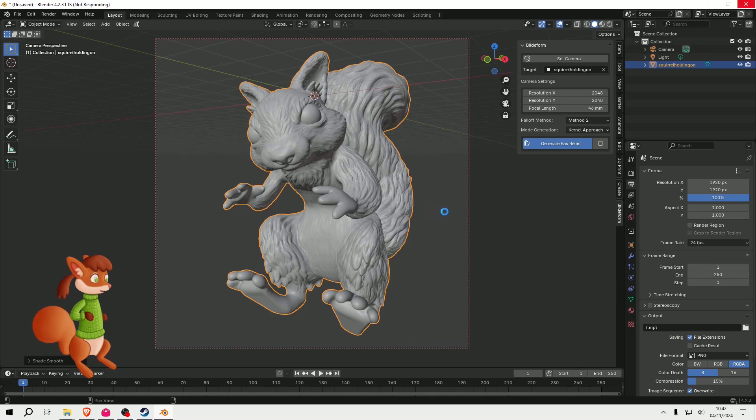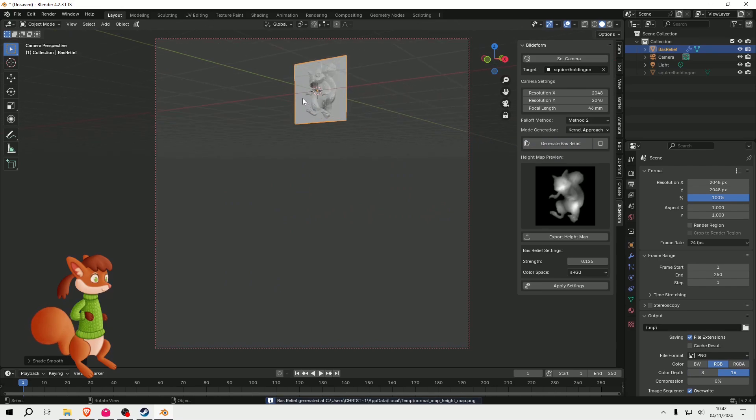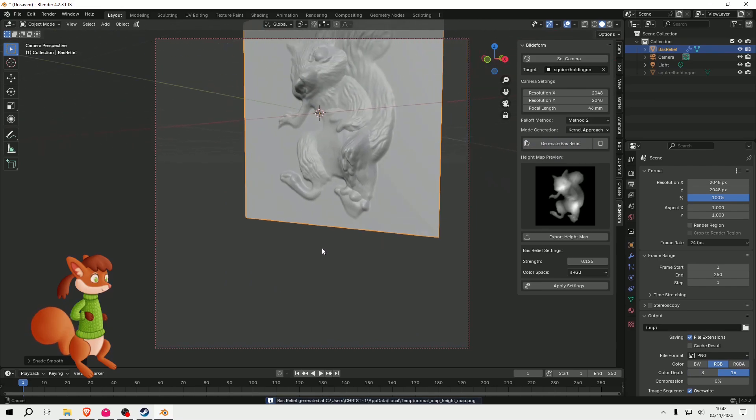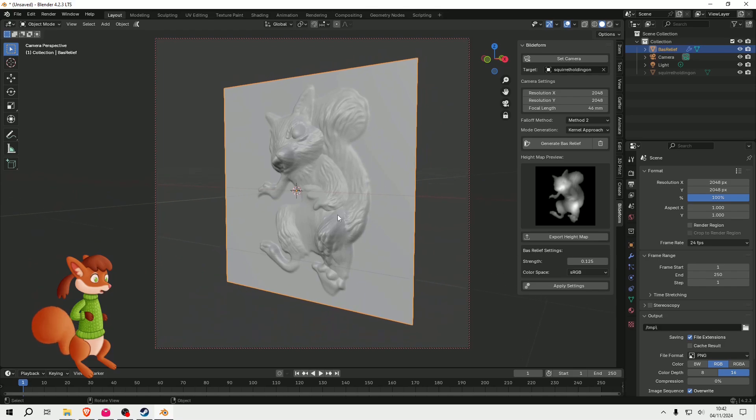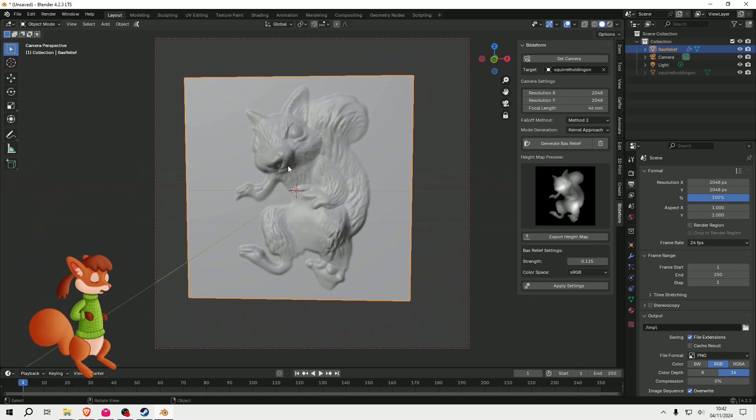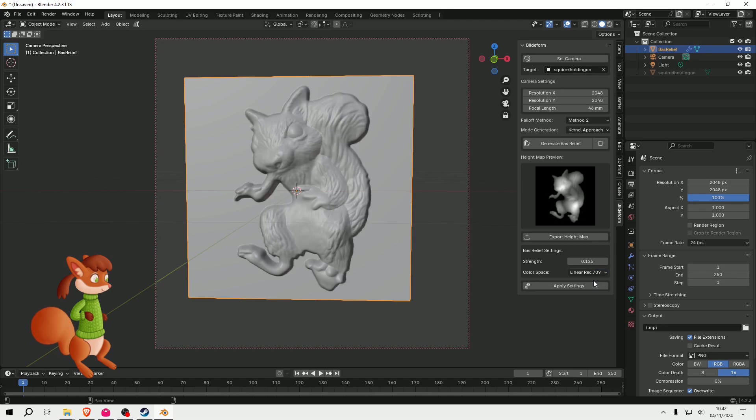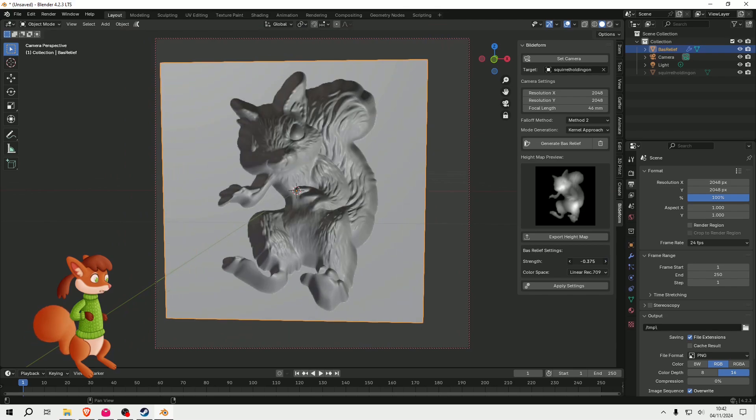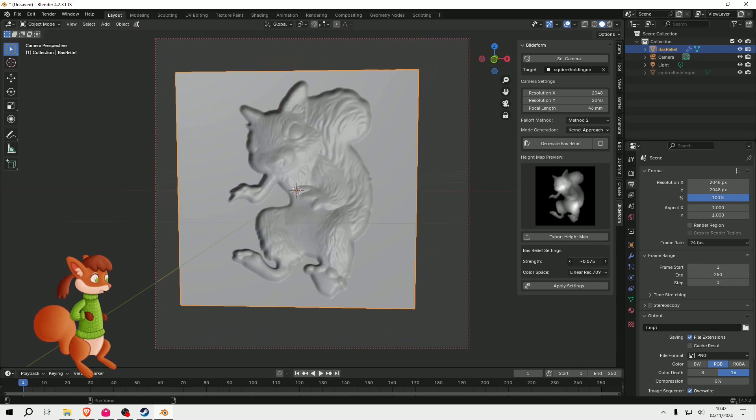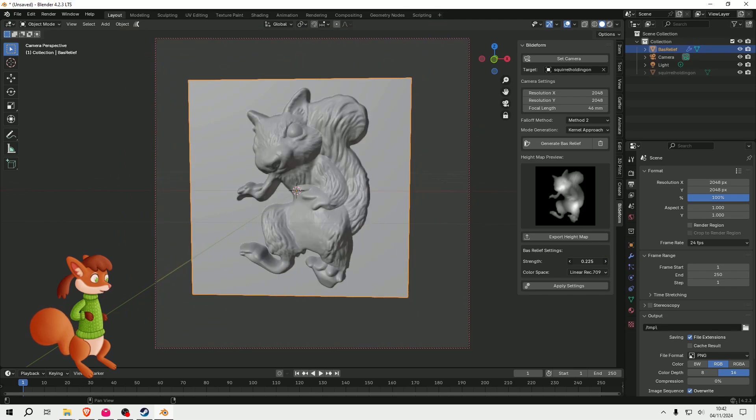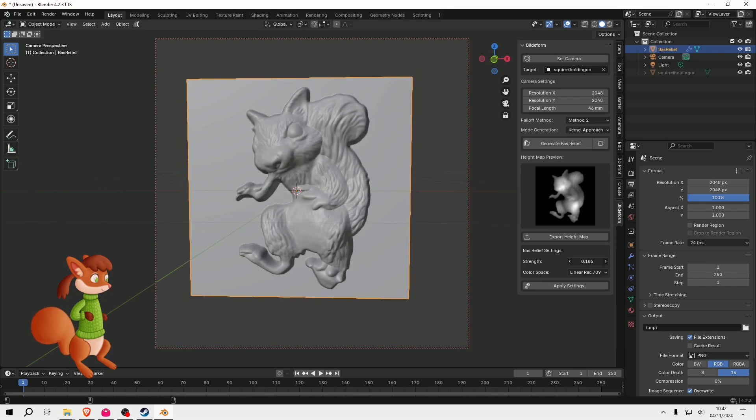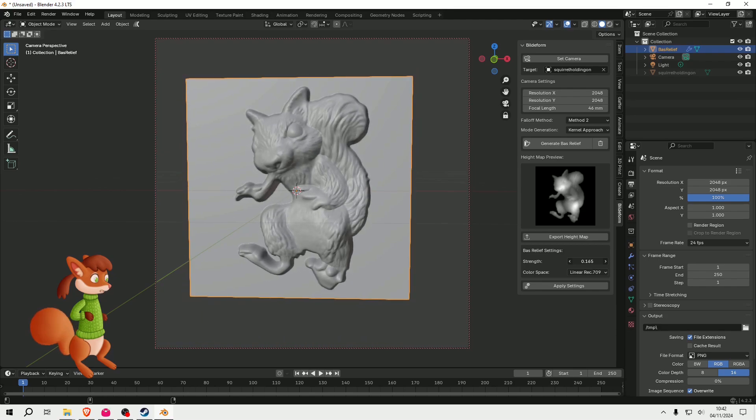And it takes a little while and it's going to be making the object file for me, which I don't really need. But another thing I found is it's better to set this to Linear Rec 709. You can set the strength, so you can make it into a recessed version or a raised. If you press Shift on this, you can use finer controls.